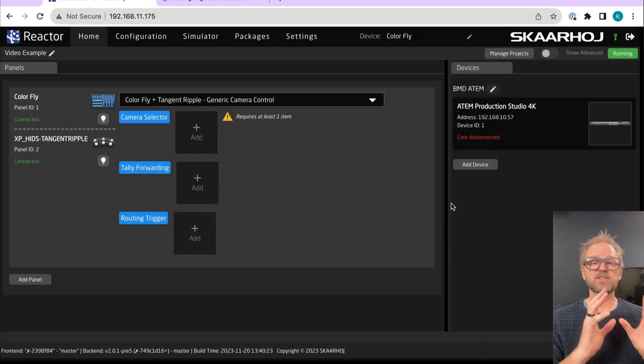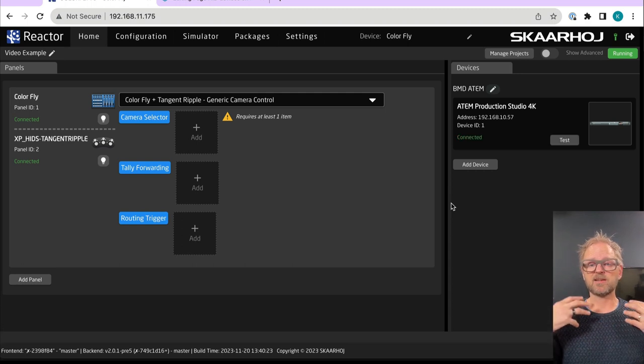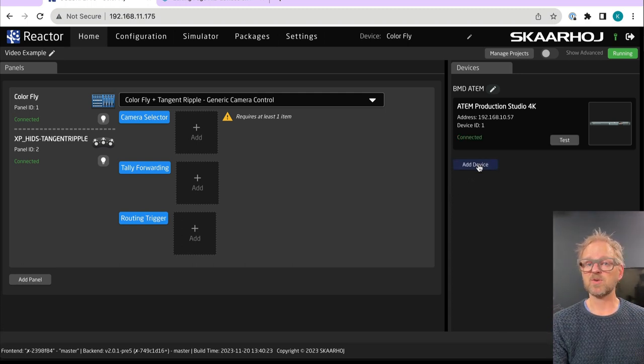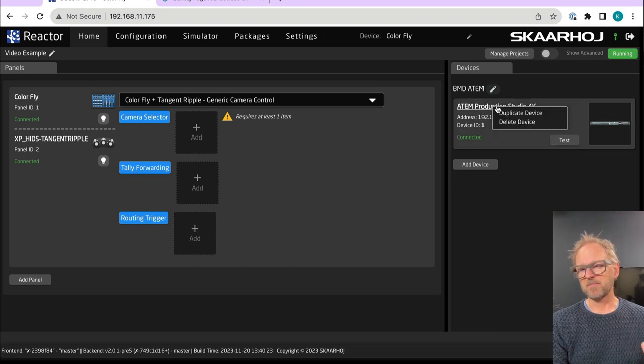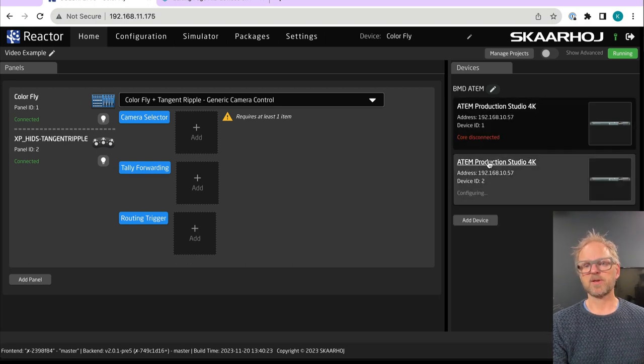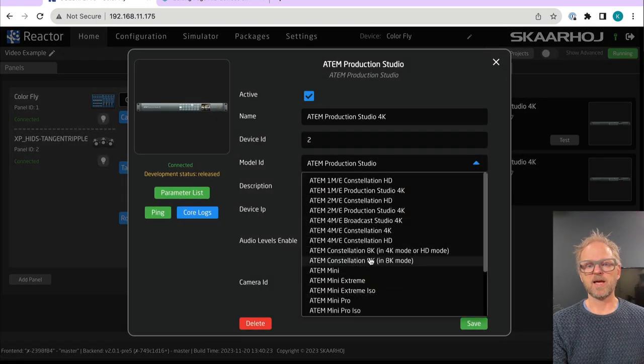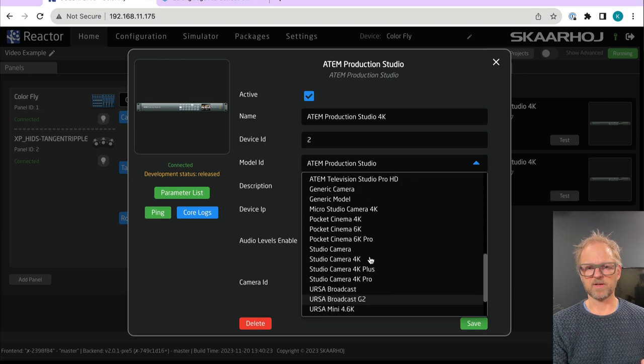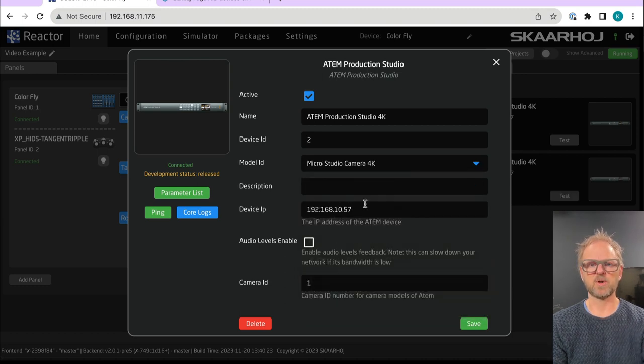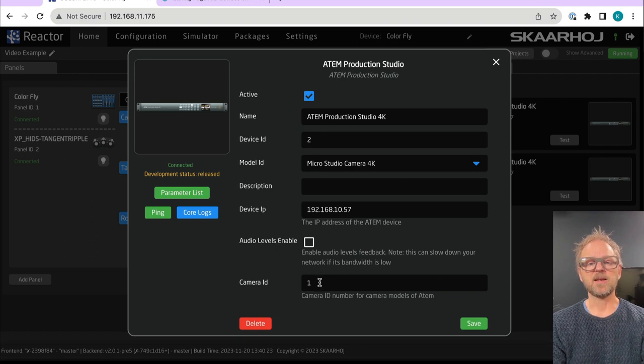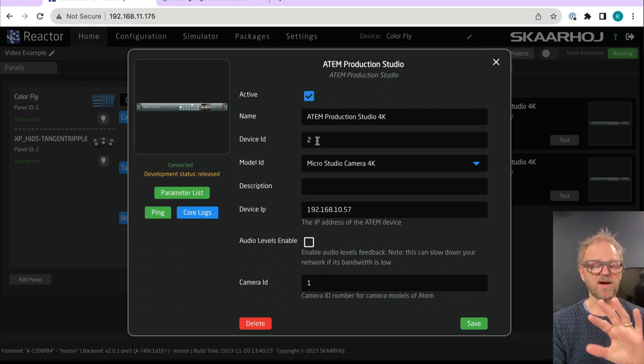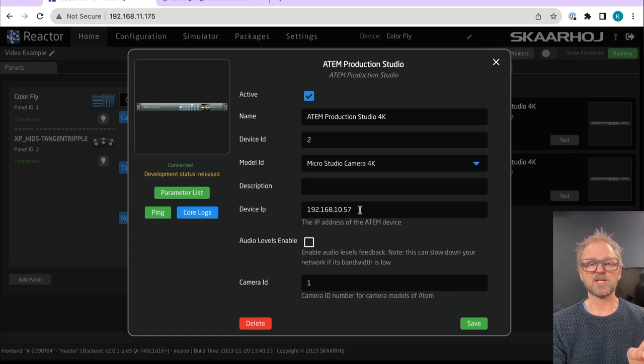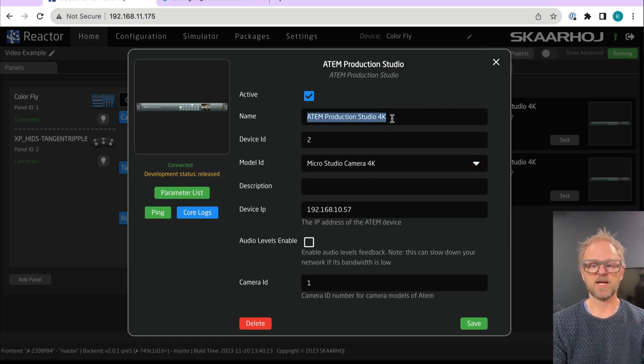And then the next thing we need to do is to add cameras. I think maybe one way we can do it is to basically duplicate the device. And then we'll go in here and then we'll select the Micro Studio camera 4K. That's the one we are working with today. And then in this case, device ID are automatically incremented. The device IP address shall be the same as the ATEM switch we just added. Let's just call it microKM1.